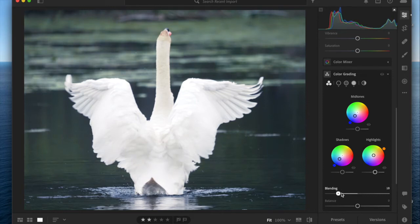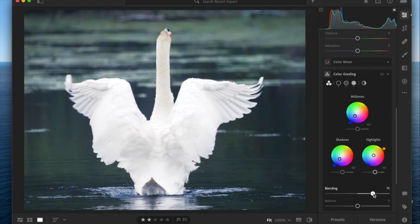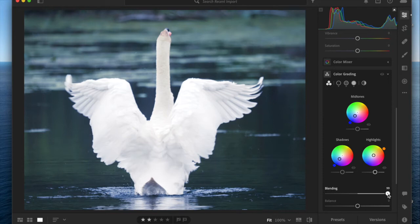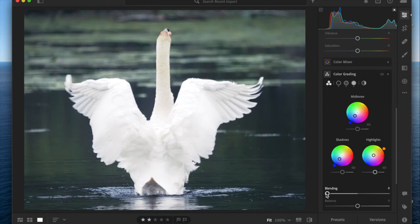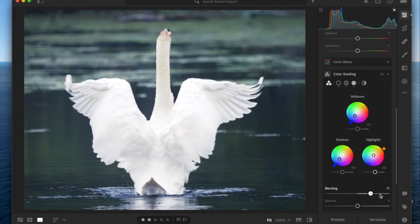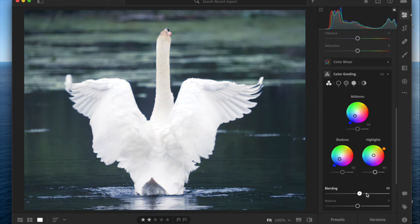If you bring it to the right, it reduces the blending. It's more of a smooth transition. To the left increases the transition, meaning it creates more of a contrast between the effects. To the right smooths the transition and makes a more even effect.